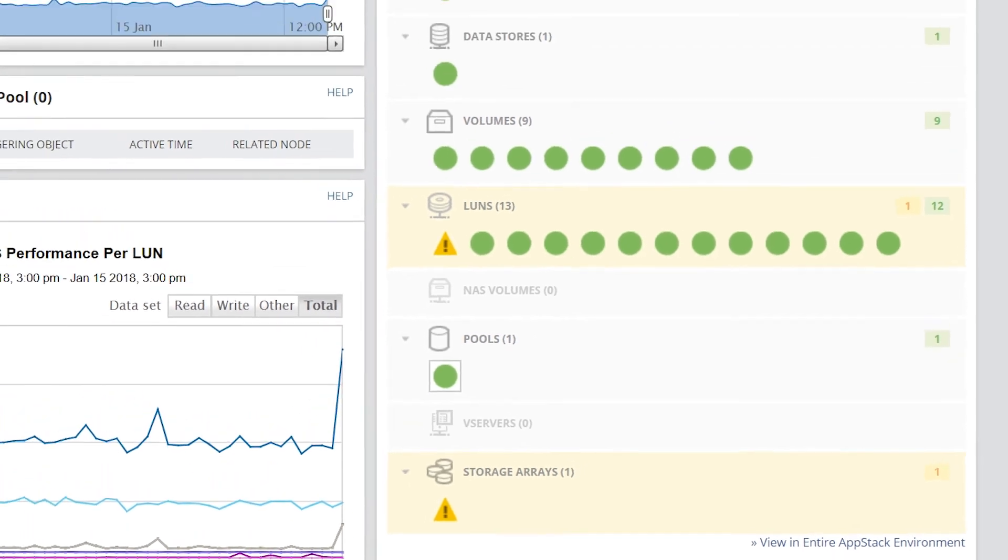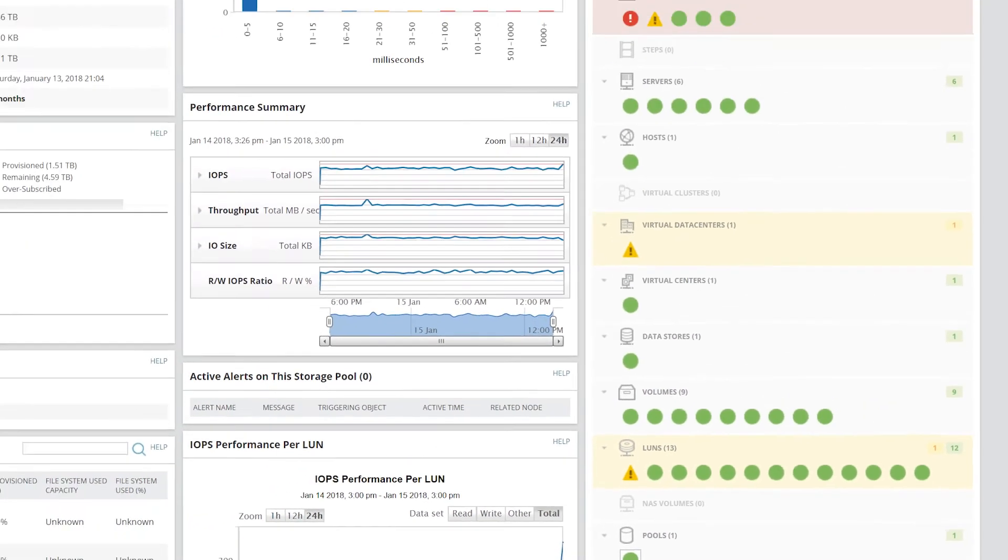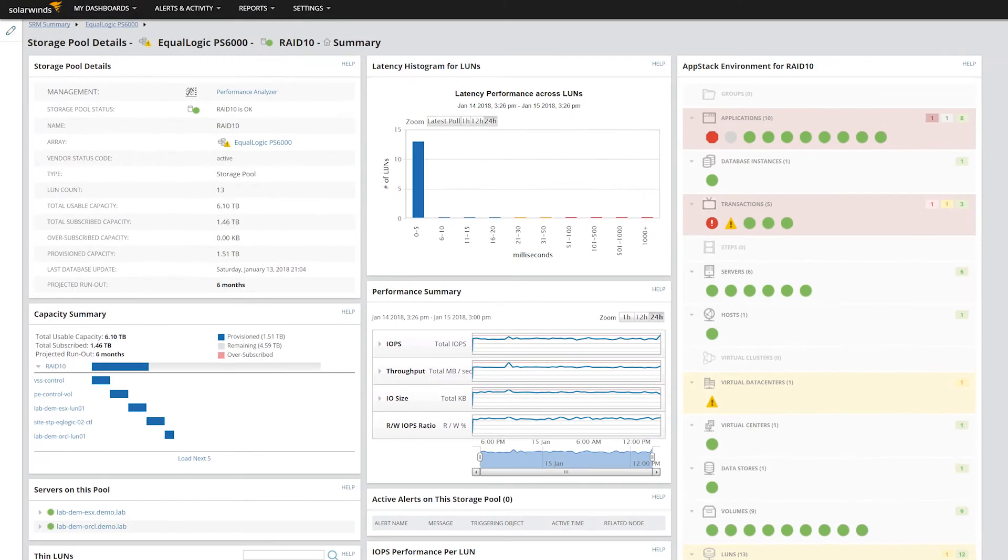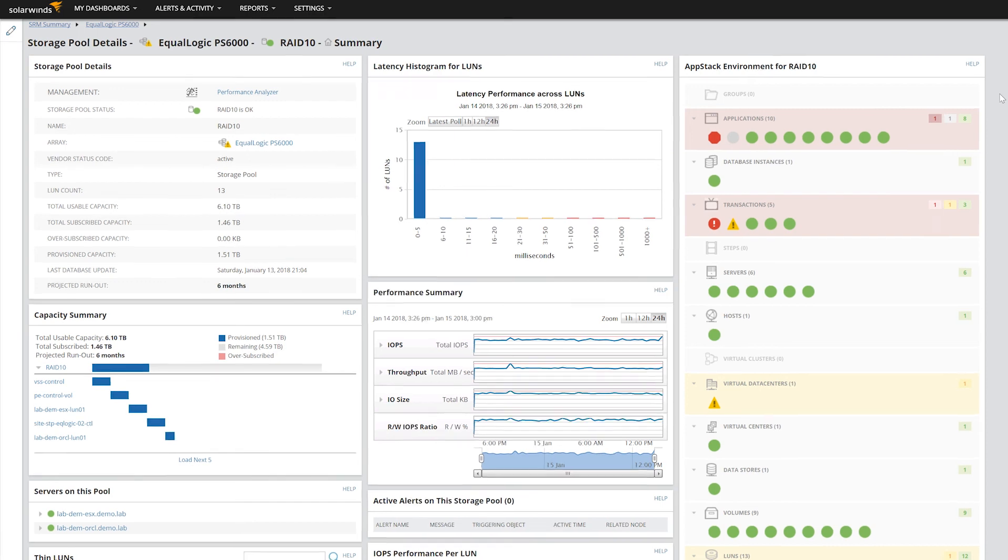When SRM is integrated with other Orion platform products, such as Server and Application Monitor and Virtualization Manager, the AppStack view will show relationships to data stores, applications, physical and virtual machines, and their volumes.